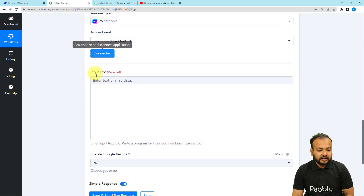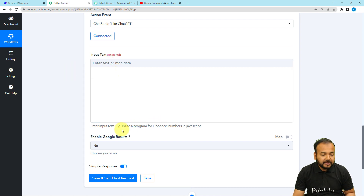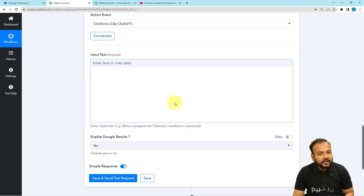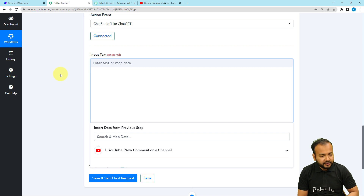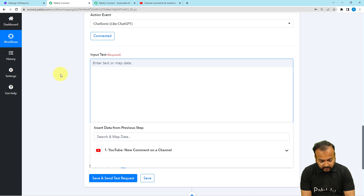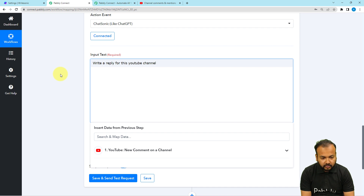You can see we are connected. Now it is asking to provide an input text — this is like a prompt, similar to ChatGPT, where you provide a command. So let me type the input text here: 'Write a reply for this YouTube channel comment.'